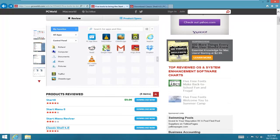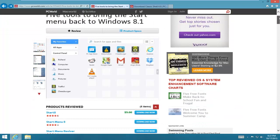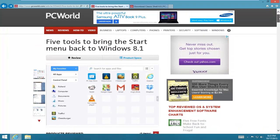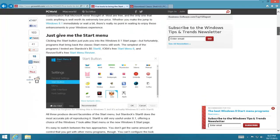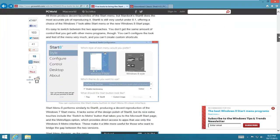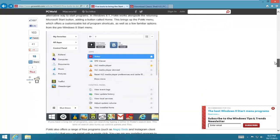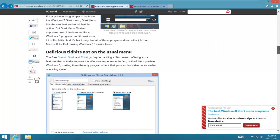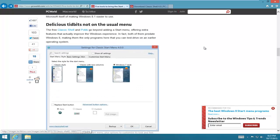On PCWorld.com, there are five tools that they recommend to bring back the start menu on Windows 8 or Windows 8.1. Pretty nice tools, but the one I liked the most was Classic Shell.